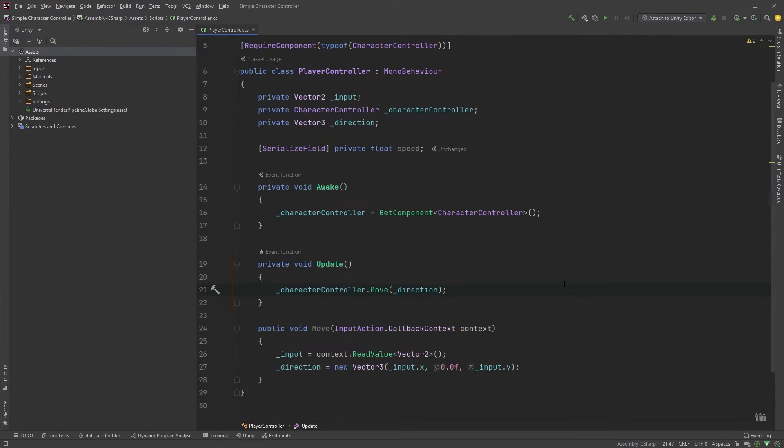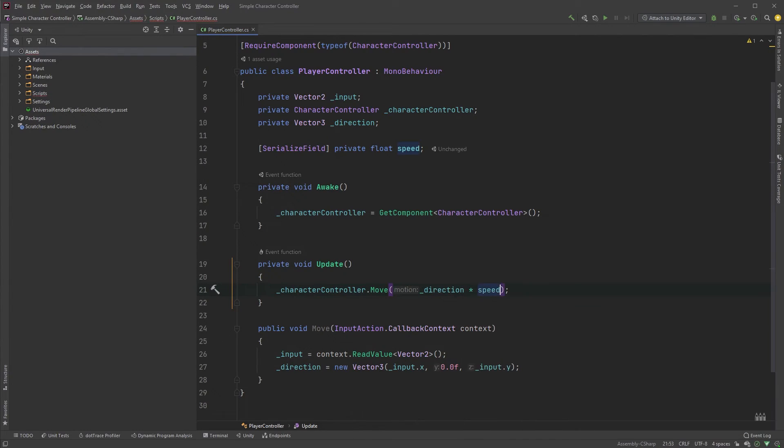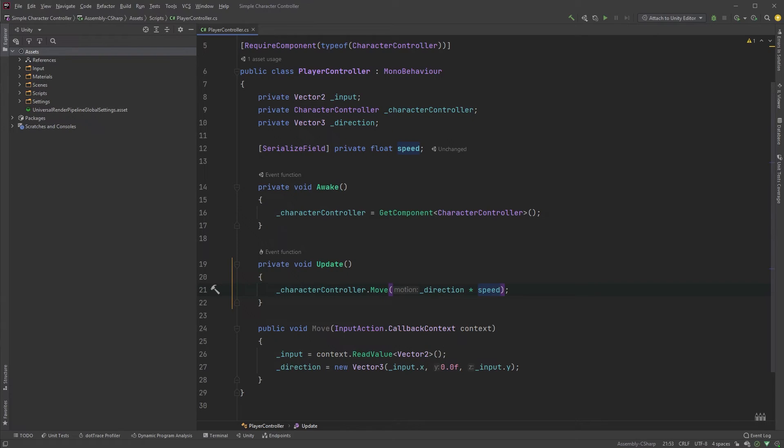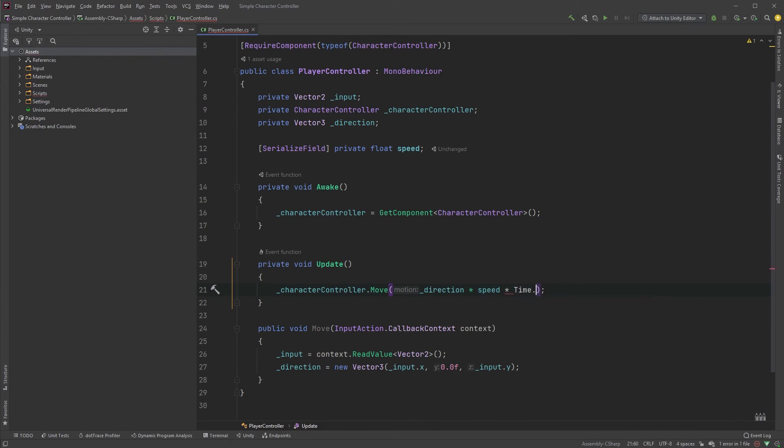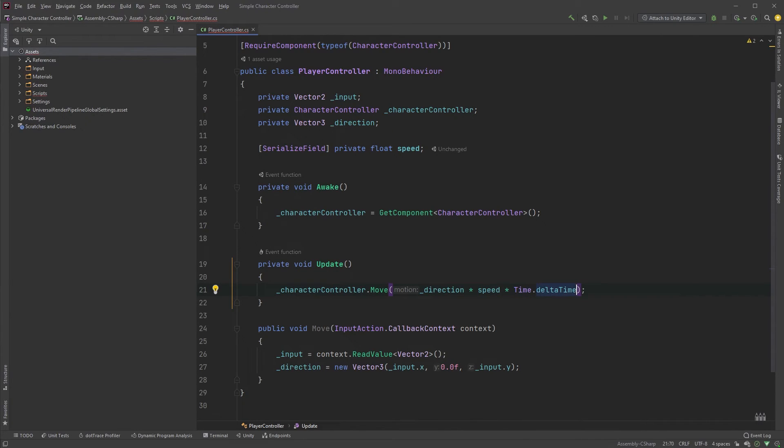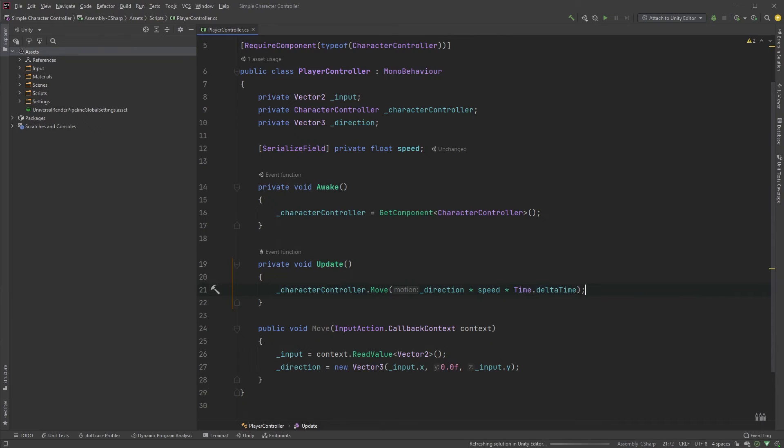Back in our player controller script, in the update method, we can multiply our direction variable by our speed variable in the move method. Now, let's also multiply it by time dot delta time to make the movement frame rate independent. Let's jump back into Unity and try this out.